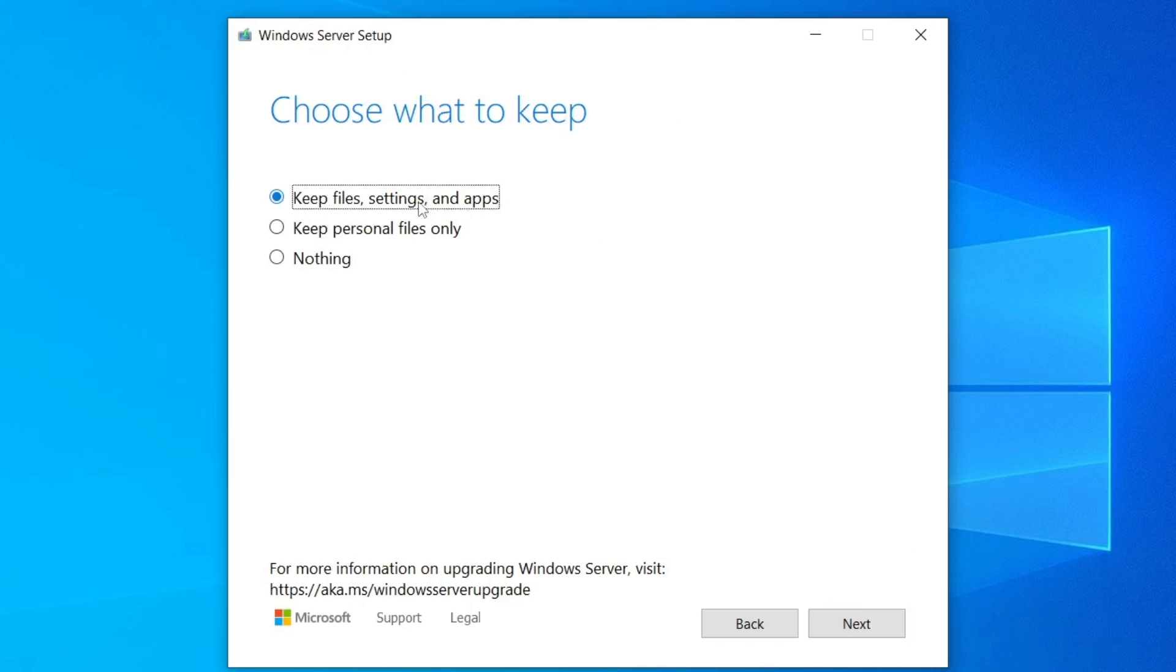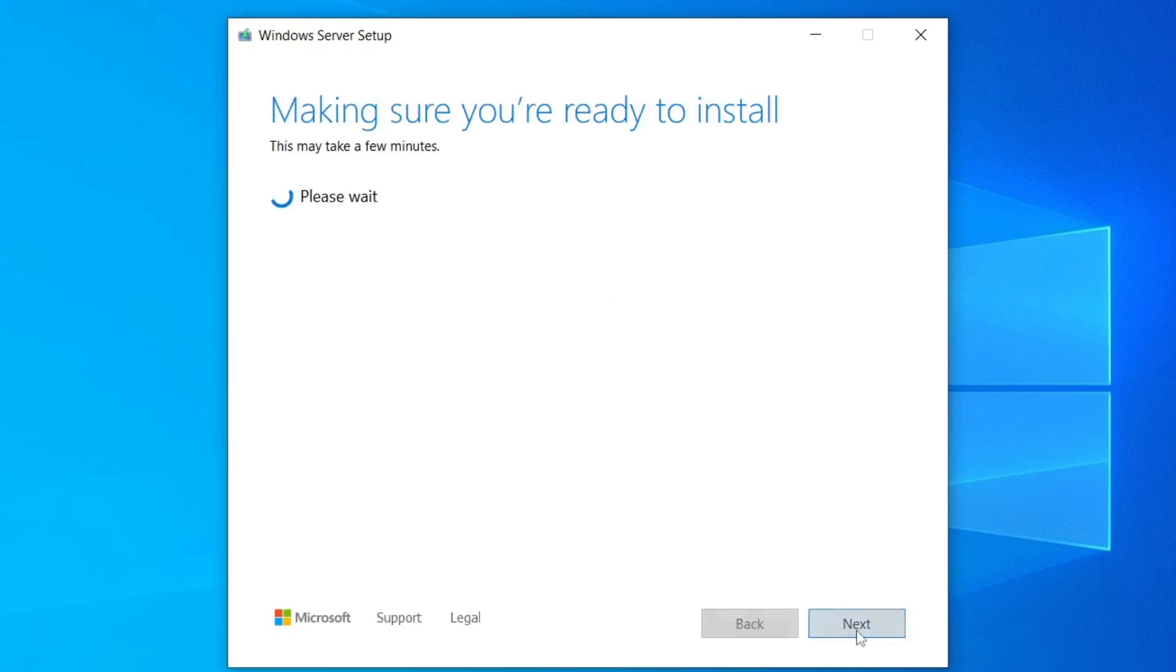Either keep personal files, apps and settings, or just keep personal files only. Here, choose Keep Personal Files, Apps and Settings, and then click Next.